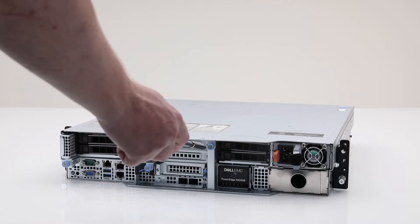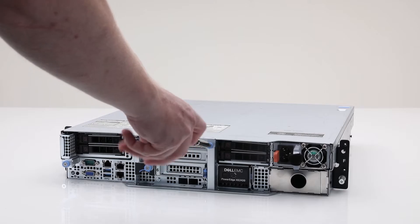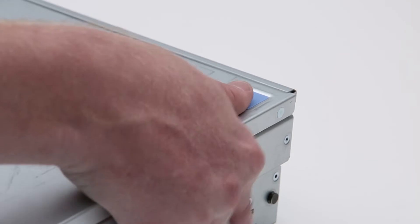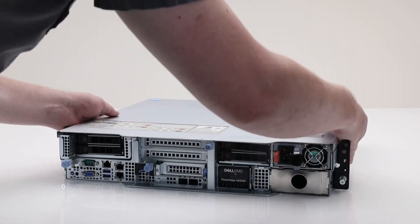To begin, first remove the system cover. Loosen the blue thumb screw on the front of the system and lift the system cover out.